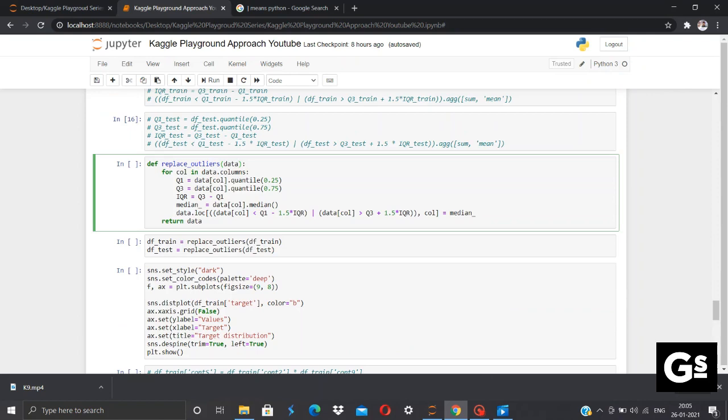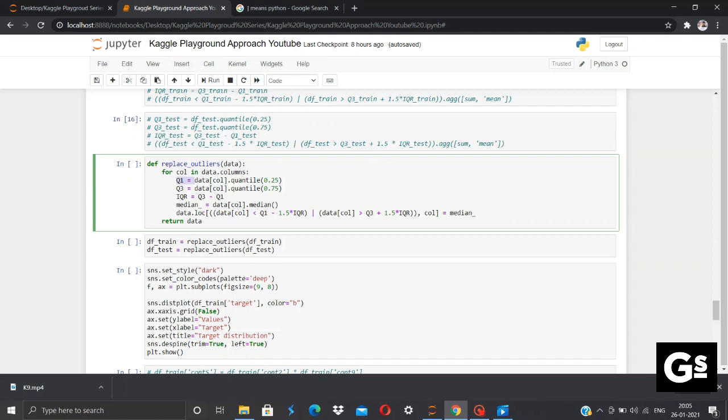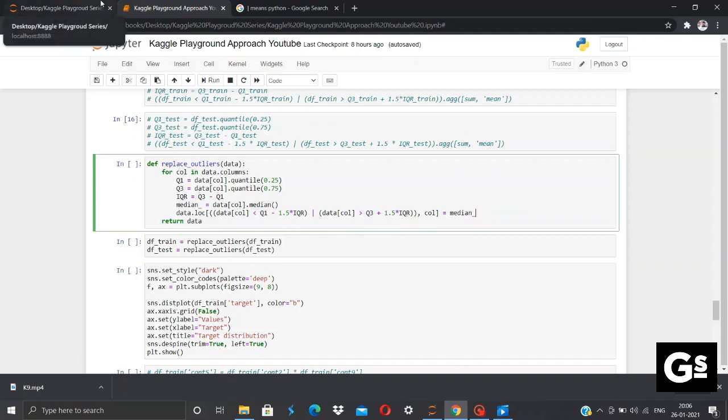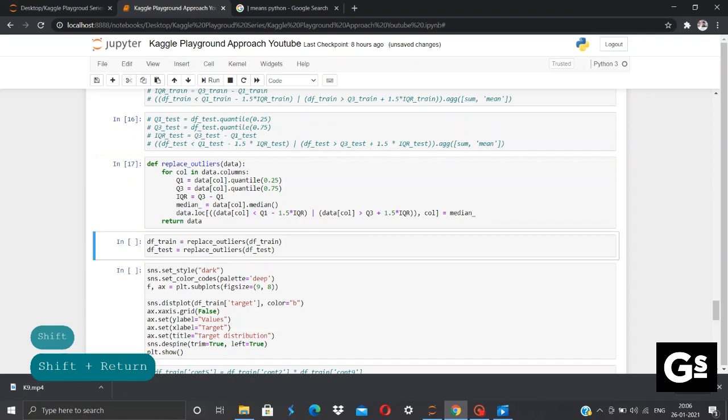In order to deal with the outliers present in our data, I have defined a function replace_outliers, which will take our data as an input. Now, we'll be using a for loop for dealing with each of the columns in our data. Now, the below code represents that if our data is outside the interquartile range, we'll be replacing the data with the value of median. And return our data back. Now, in this step, we'll execute this function to replace outliers for our df_train, as well as the df_test, which are our training and testing data.